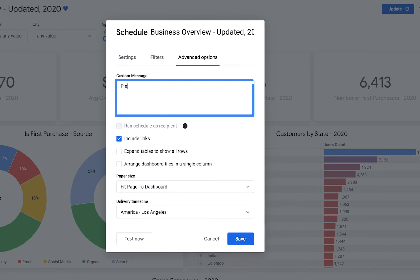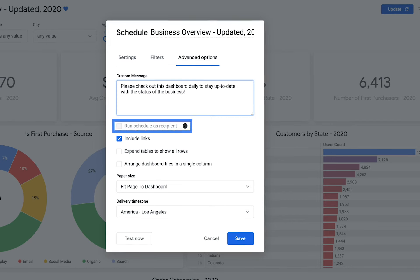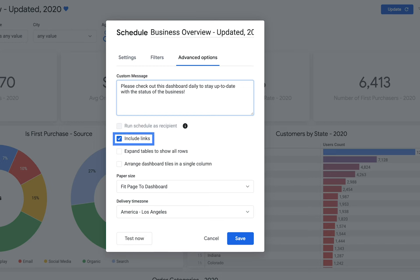The Advanced Options tab has additional options for the schedule. You can add a message to the email here. This option is for Looker admins and lets them have each email recipient see the dashboard as though they ran it themselves. It's also useful to include a link to Looker in the email so your users can quickly jump into Looker and start doing their own data exploration.